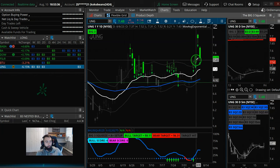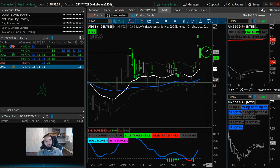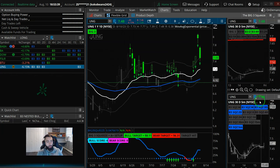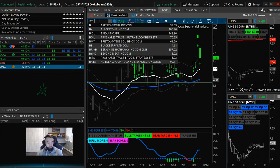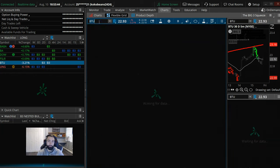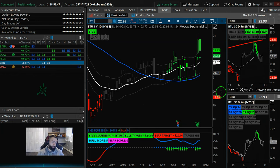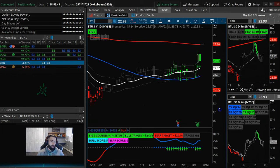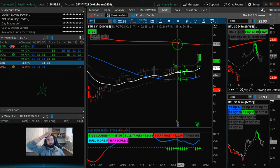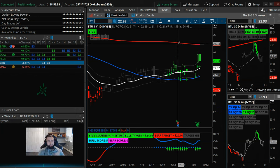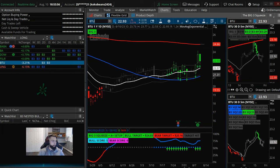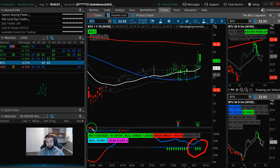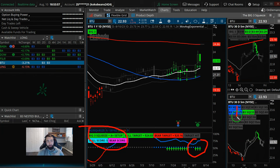So potentially looking for a continuation higher out of those bigger time frame squeezes. And then BTU here. This one's pretty solid. You know, if anything, for a push towards that daily 200, 25 bucks, give or take. So daily squeeze is A+. We can trade it right here and right now. And you also have a squeeze on the two-day chart and the monthly chart.